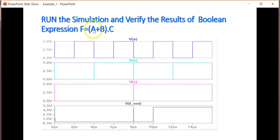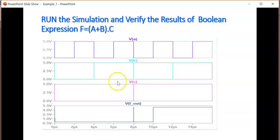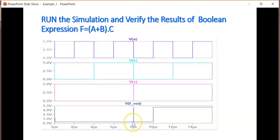As long as the c input, since it is a product of this summation and c input, as long as the c input is 0, that product would be 0. C input is 0 till this point, that is 8 microseconds. So till 8 microseconds, I am getting the output as 0.